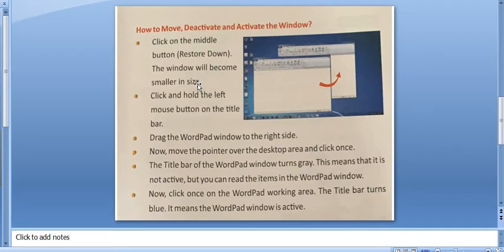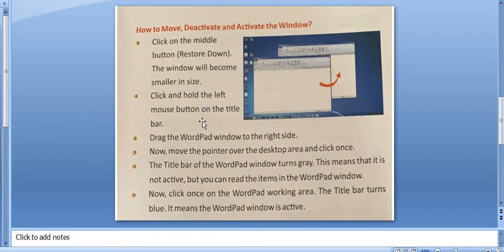So, today we are going to study page number 29, How to Move, Deactivate and Activate the Window.